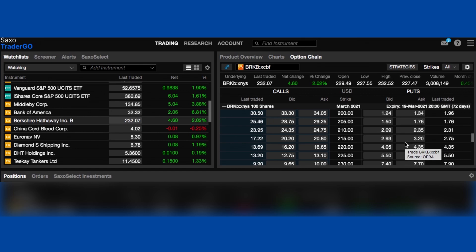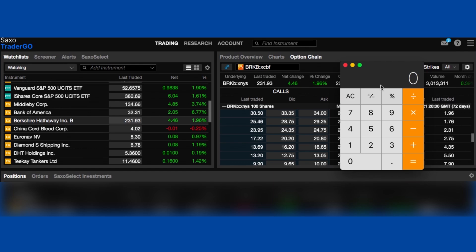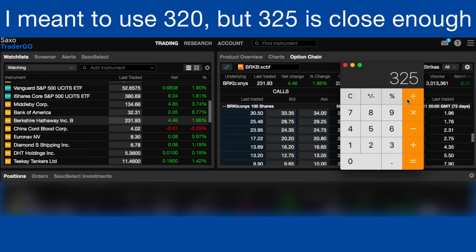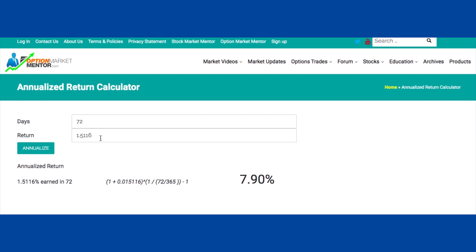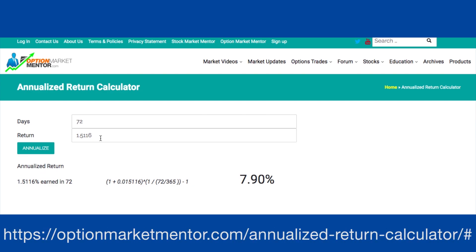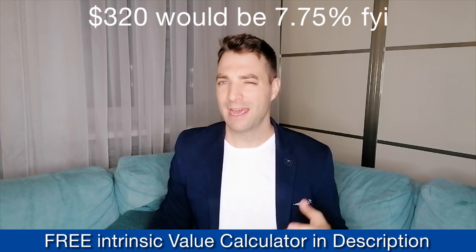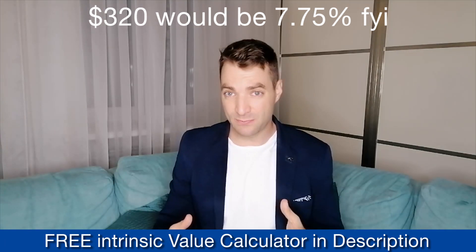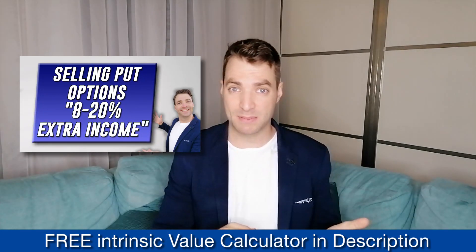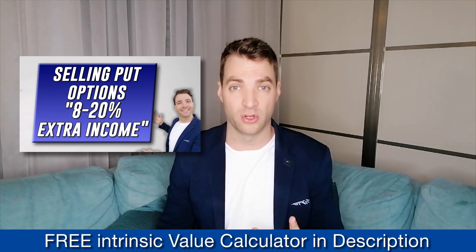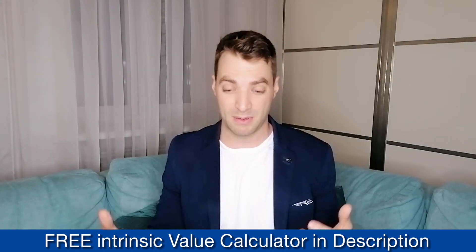If the price falls to $215 over these 72 days, we need to have the cash to buy 100 shares at $215 — that's $21,500 of cash we must keep just in case. To calculate the return on investment: $325 divided by $21,500 gives us 1.51%. Multiply by 100 to get a percent. Then to calculate the annualized rate, we go to a website — link in the description — enter 72 days and 1.51%, press annualize, and it tells us 7.9%, about 8%. I like to see anything over an annualized rate of 8% because it is free money — we are getting paid to wait. At 7.9%, I'm going to go through with it. I normally look for 8% as my minimum, and this is pretty close.